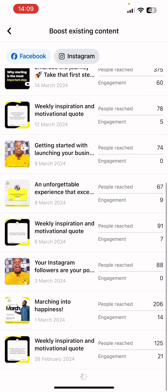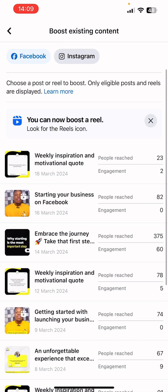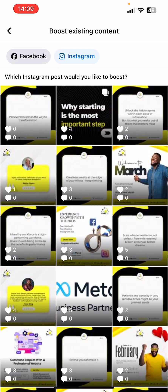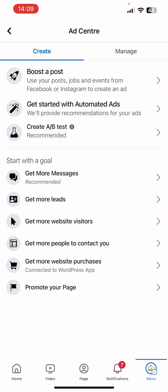You can see several posts you can select and boost — this one is for Facebook while this is for Instagram. Going backwards now, the next option is 'Get Started with Automated Ads,' where the system will provide recommendations and select the best goal or objective for your business, and you follow the on-screen instructions. The next one is 'Create an A/B Test,' which you can use to improve your ad strategy.